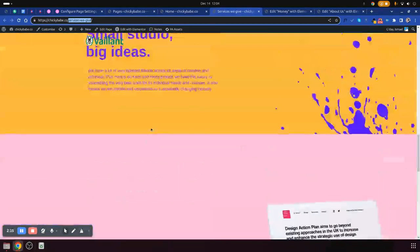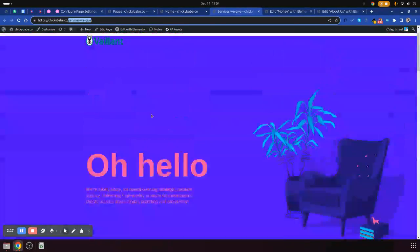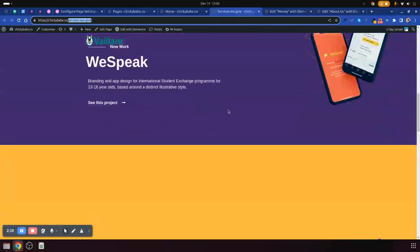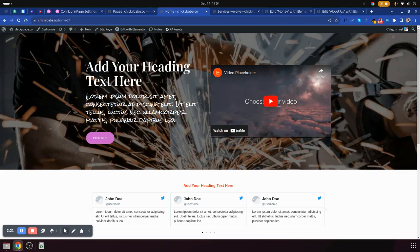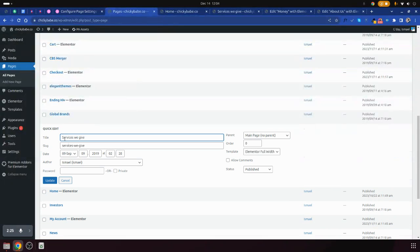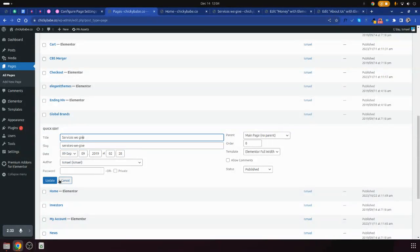So that's how simple it is to rename your page. Go to Pages, go to that page you need to rename, change the title, write the slug, and that's how you can rename it. Thank you.